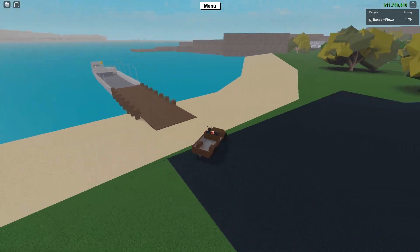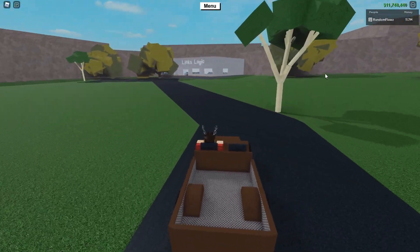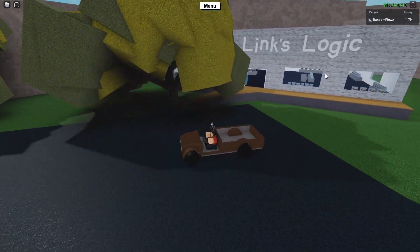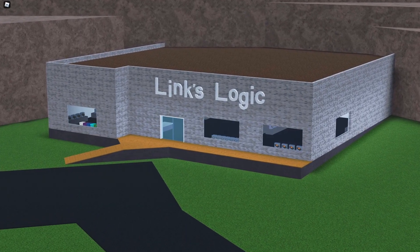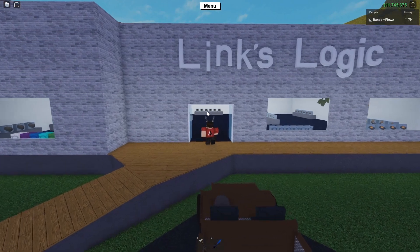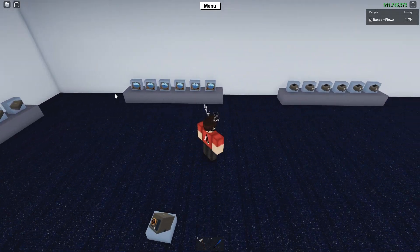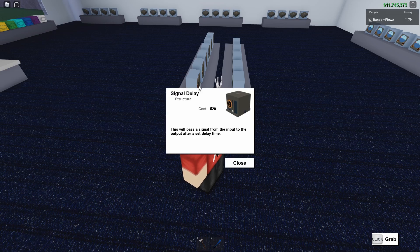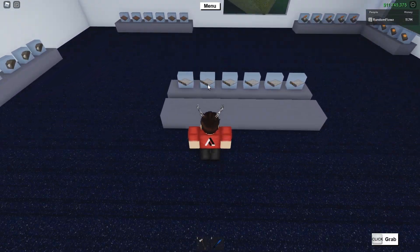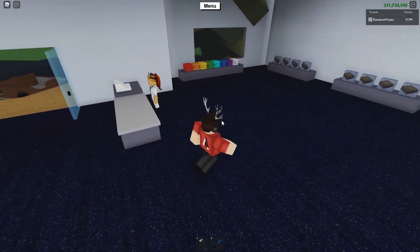Alright, once you arrive at the other side, you want to follow the road until you see Link's Logic. This is where you can buy all of the advanced components. A quick overview of everything in Link's Logic: over here you can find all of the neon wires, signal inverters, AND gates, OR gates, XOR gates, clock switches, wood detectors, lasers and laser detectors. And then over here you can find the signal sustain, which is behind the signal delays. And then over here are your hatches. Over here you can just find all of the basic components.